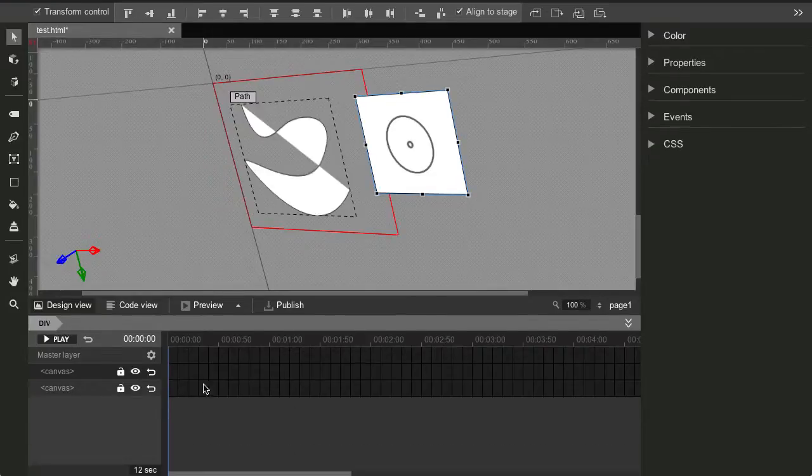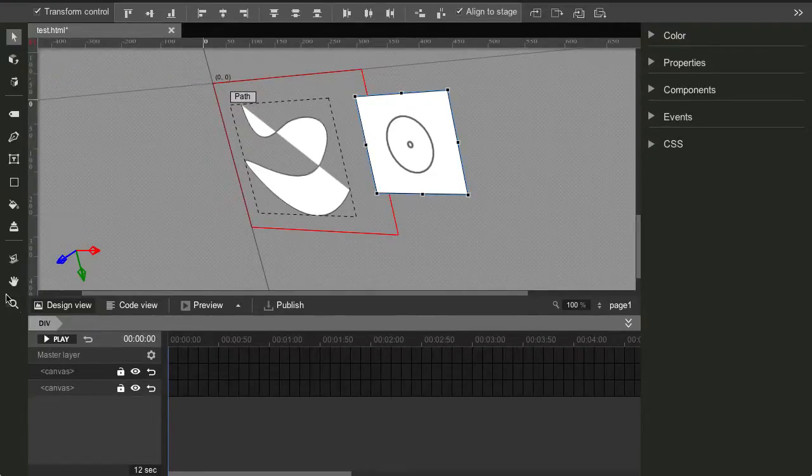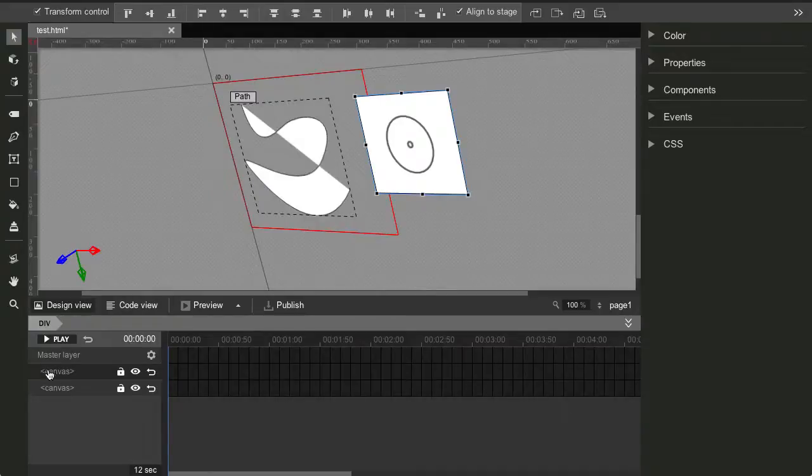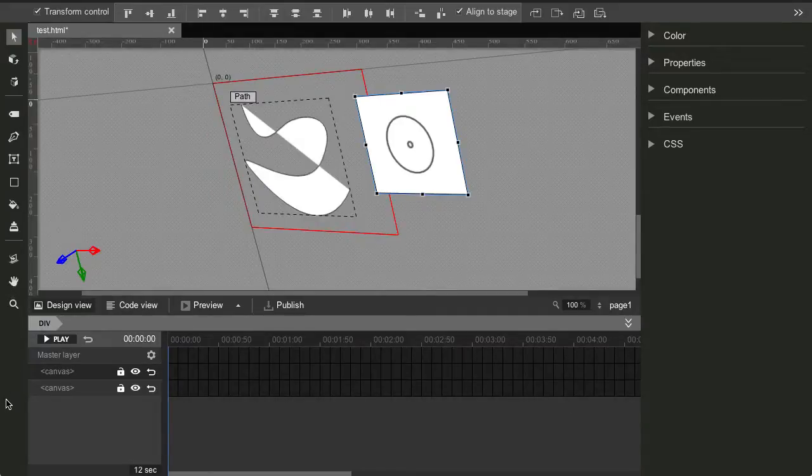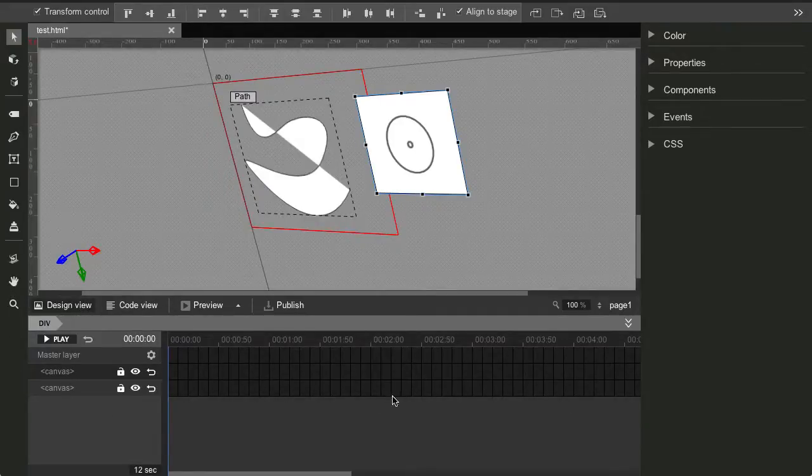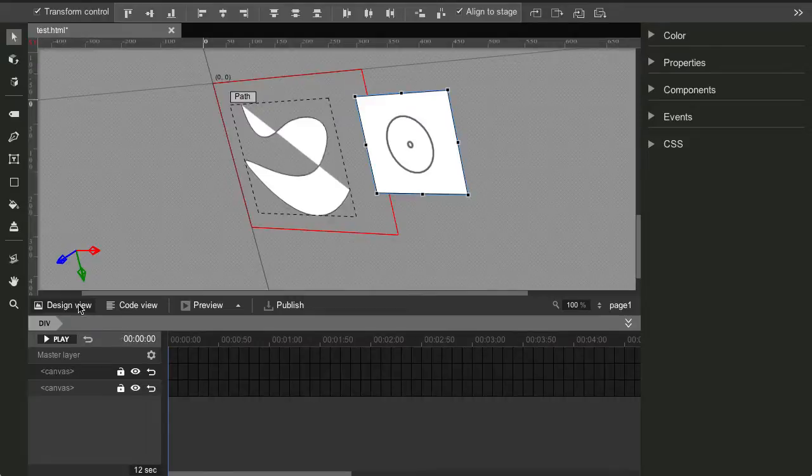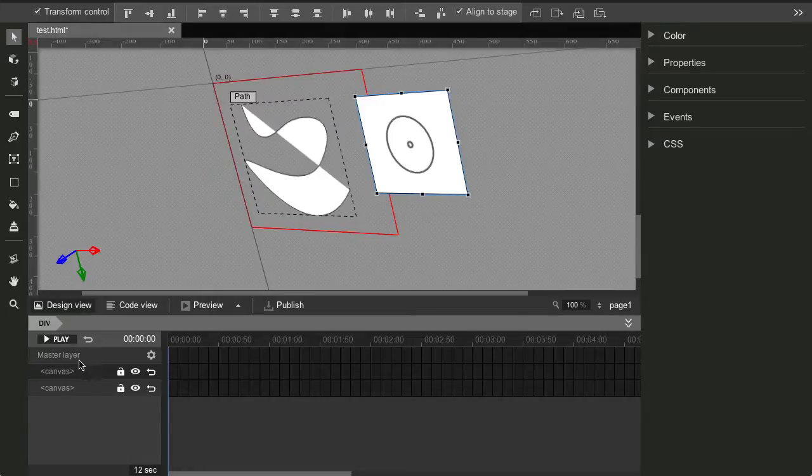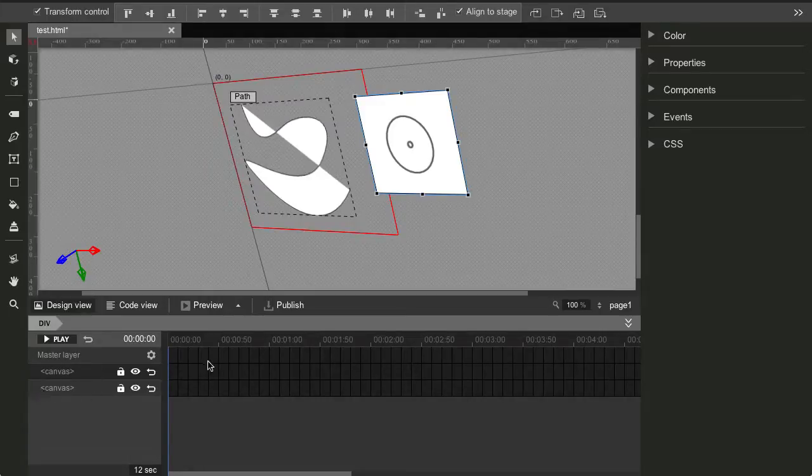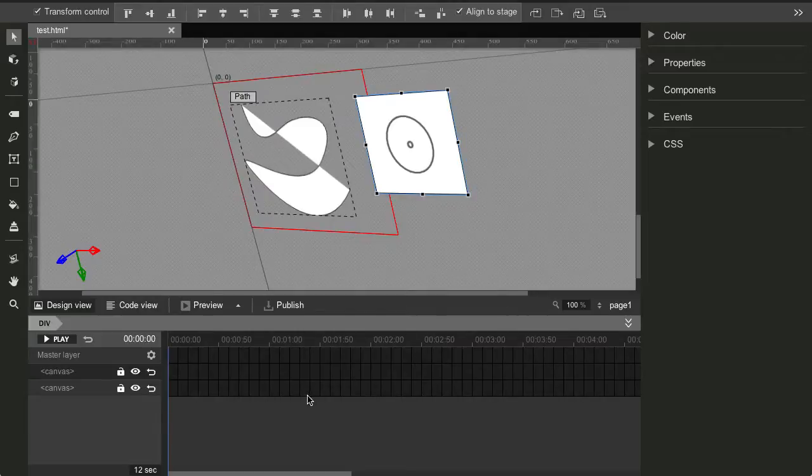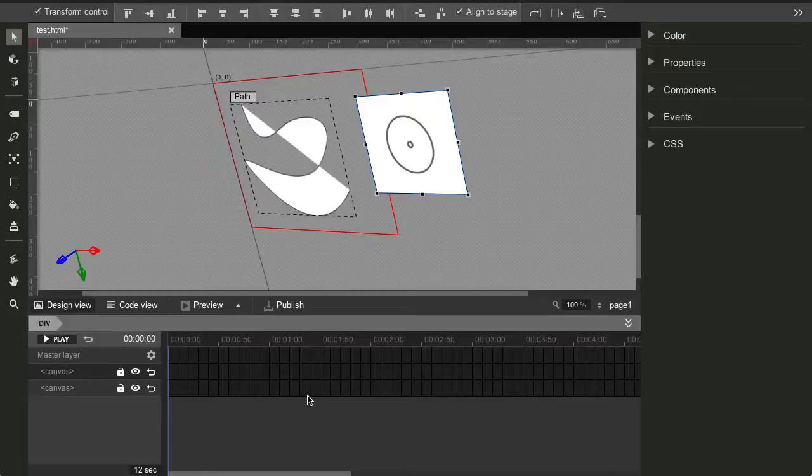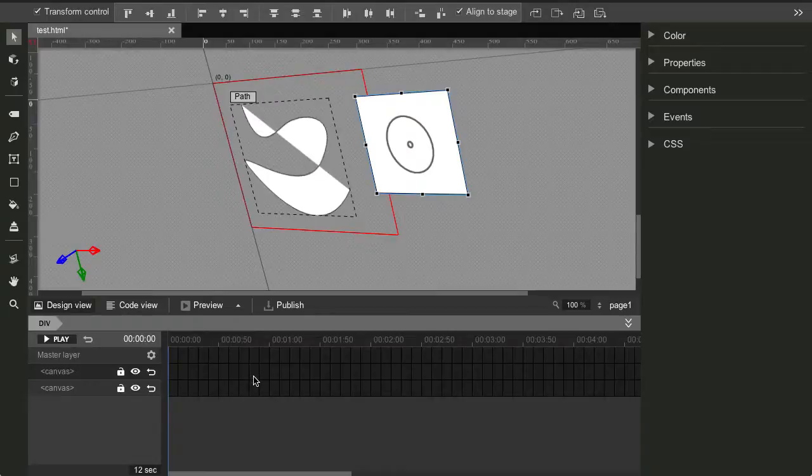So let me just scroll down here so you can see the rest of the interface. Basically the footer here is for the animation, right? You have a play button, you have all the layers right here. And you can add different animations to them, different key frames. It's very similar to Adobe Flash. If you remember how you used to create animations in Flash. Well, this one is pretty similar.